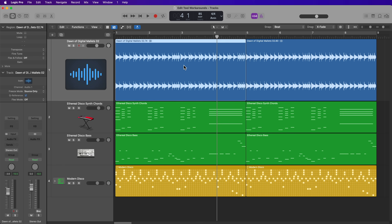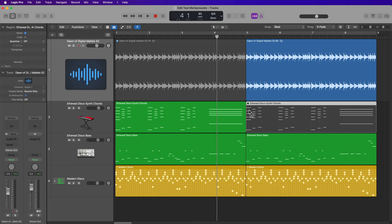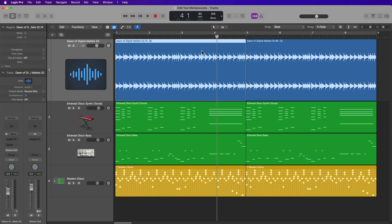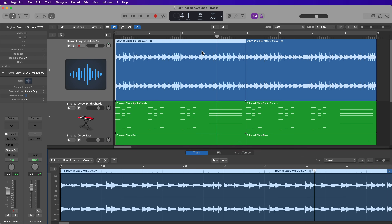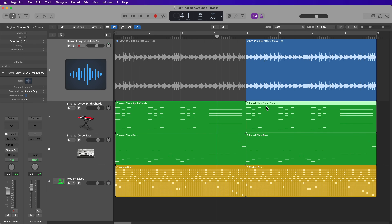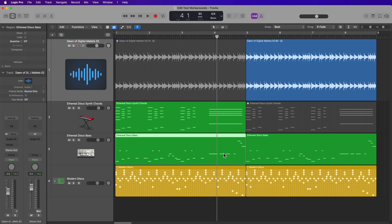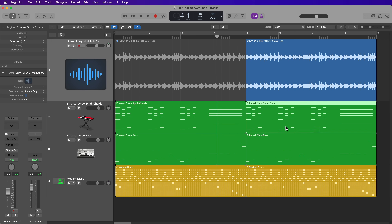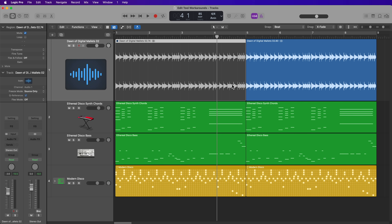The Mute Tool allows you to mute individual regions. Most of you already know this one, but if you just select a region and press Control-M, this will mute the region without having to use the Mute Tool. Then press Control-M again to unmute.